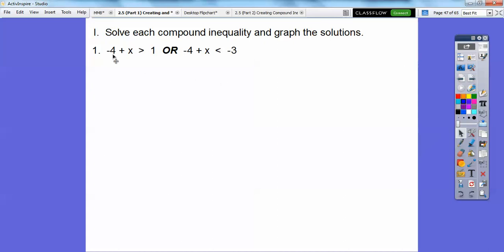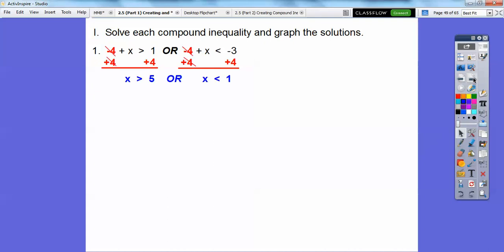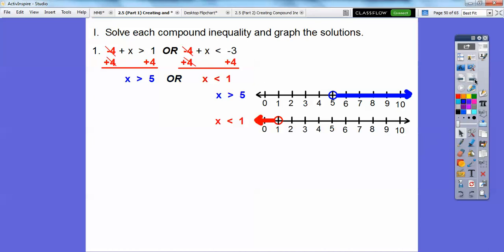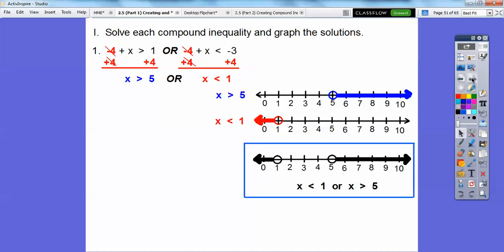The algebra answer for OR statements is always written with the word OR. We say the left side first: x < 2 OR x ≥ 6. Now let's solve an example. Add 4 to both inequalities. We get x > 5 OR x < 1. Graph: open circle at 5 shaded right, open circle at 1 shaded left. Blended together, that gives us the graph answer. We say the left side first: x < 1 OR x > 5.